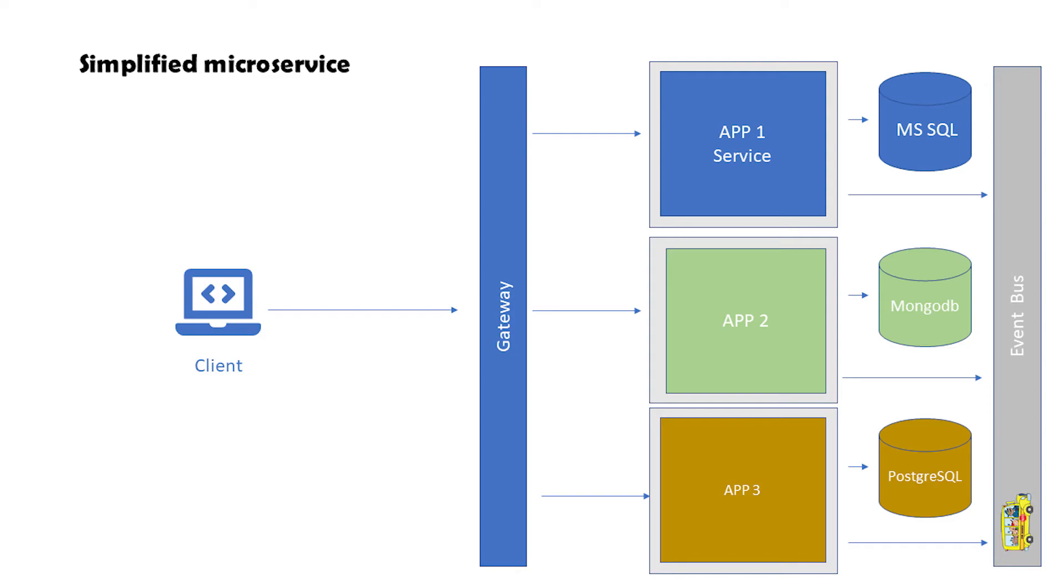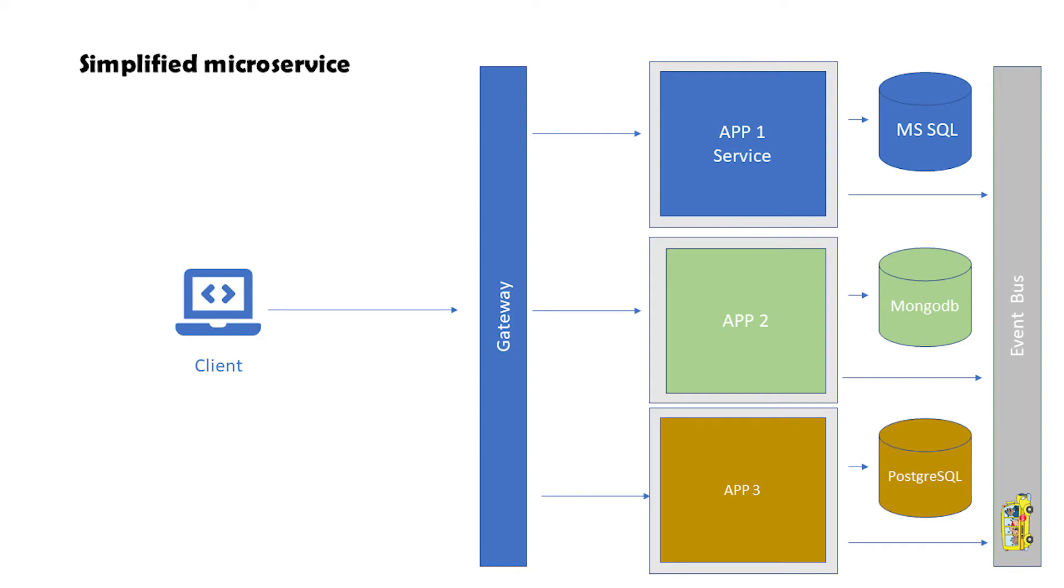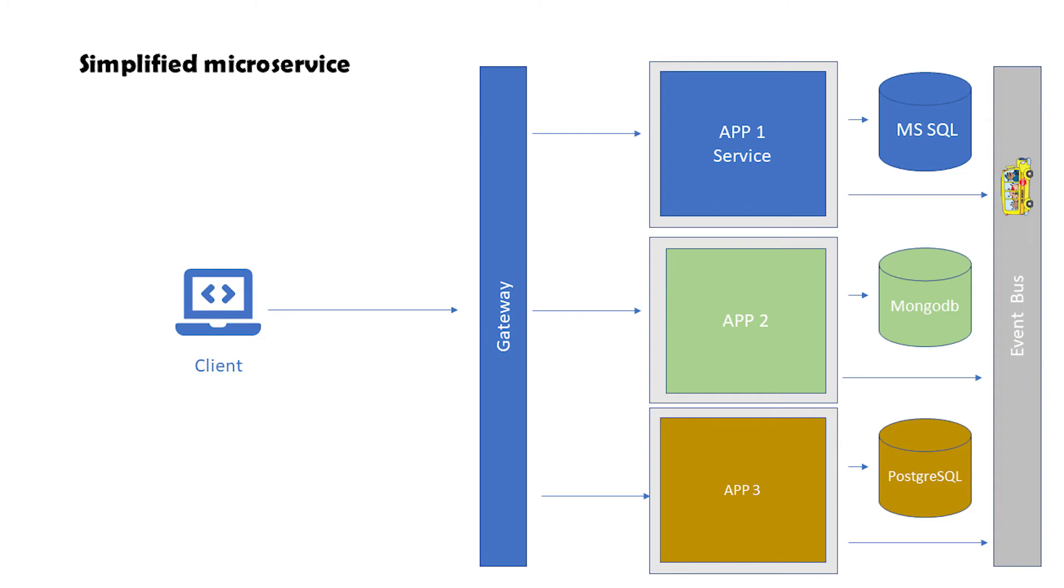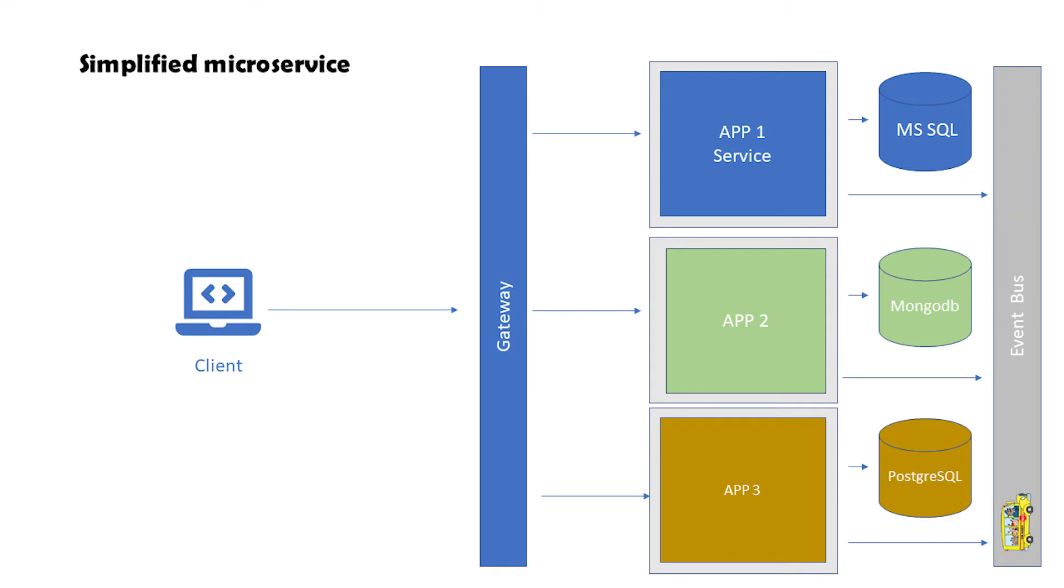An event bus functions more or less like an email provider, meaning one service sends a message through the event bus and other applications that subscribe to that kind of message eventually receive that message. I use the word 'eventually' because even if that service is not currently available - let's say it's down - it receives the message when it is ready for that, let's say it's back online. This does not happen through a direct HTTP call because the call is going to fail if your service is not available at the moment.